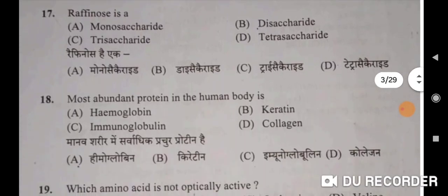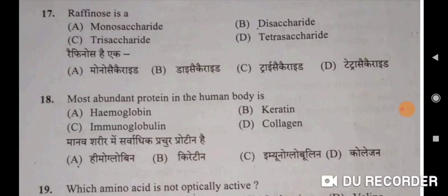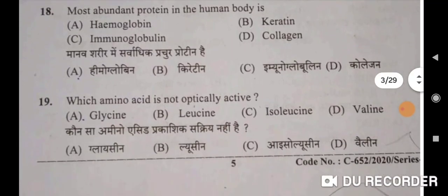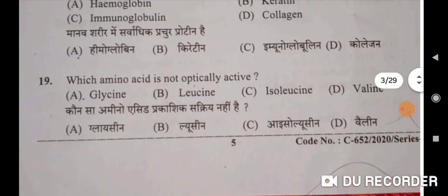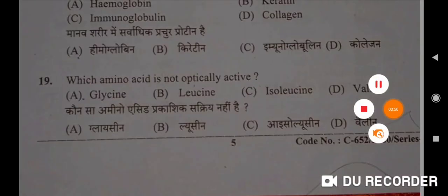Next: raffinose is a trisaccharide — C will be the correct option. Raffinose hai ek trisaccharide. Eighteenth question: most abundant protein in the human body is collagen — D will be the correct option. Manav sharir mein sarvadhik prachhur protein hai collagen. Nineteenth: which amino acid is not optically active? Glycine will be the correct option. Kaunsa amino acid prakashik sakriya nahi hai — Glycine.